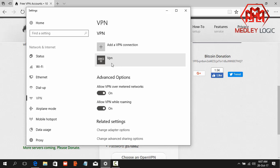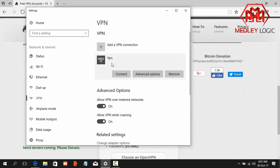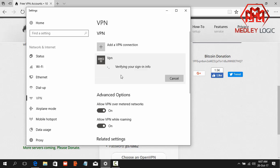Now we need to connect our VPN. So to connect our VPN, click on VPN and then click on Connect. Okay, verifying your sign-in info and waiting for some time to connect the VPN server.